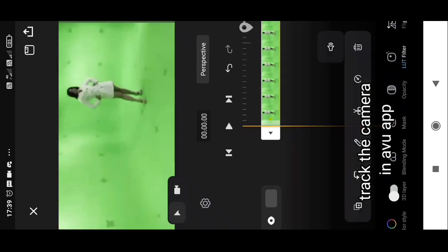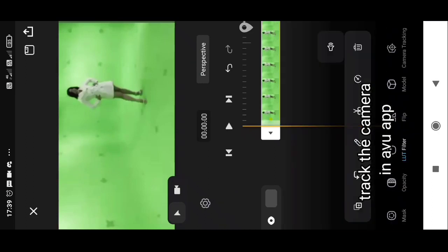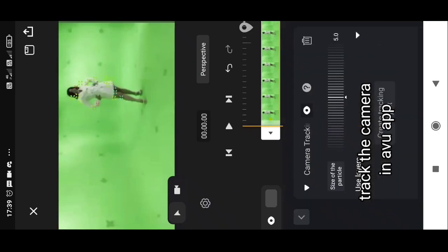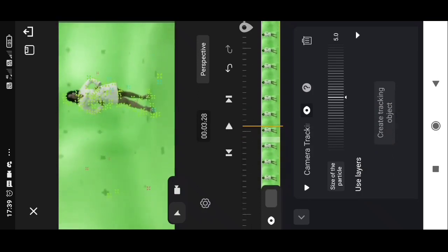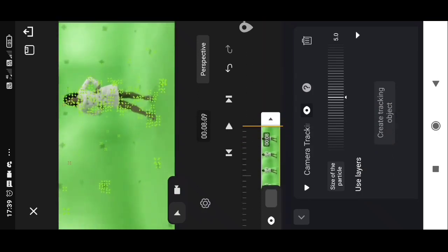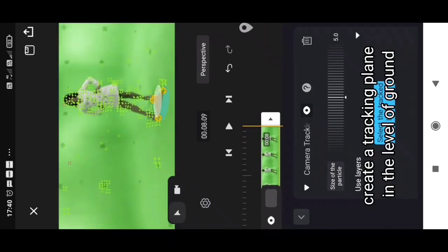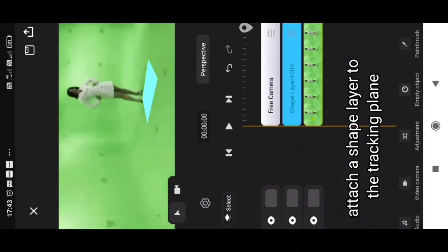I tracked the camera in Avoo app. I created a tracking plane in the level of ground. I attached a shape layer to the tracking plane. Details in my camera tracking tutorial.